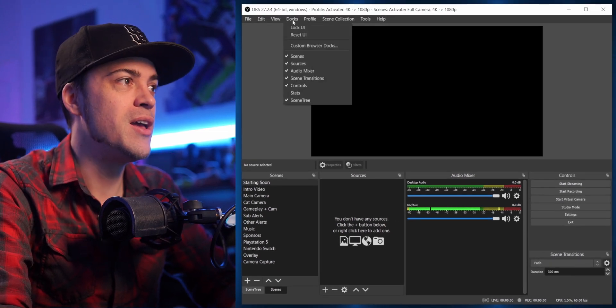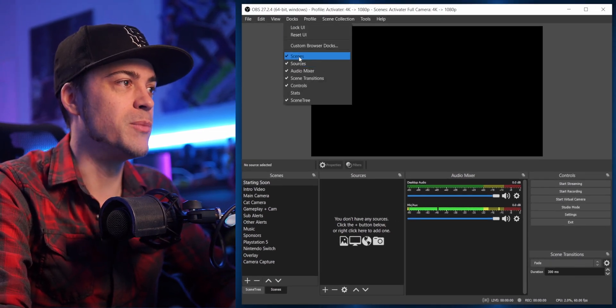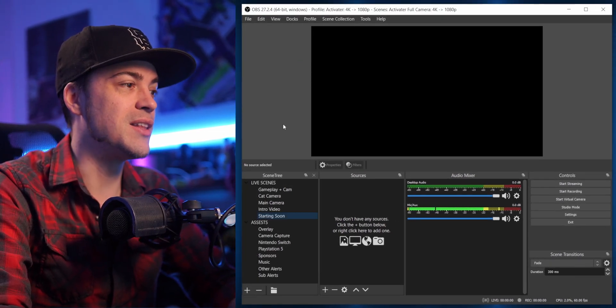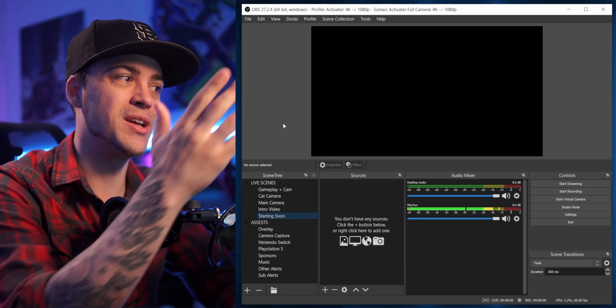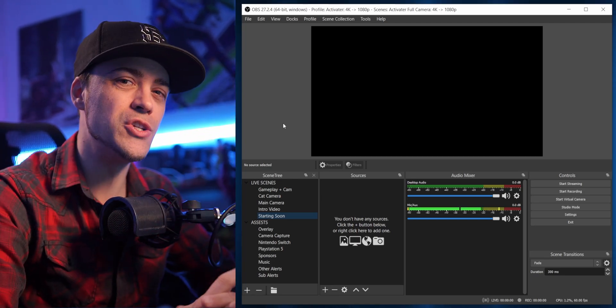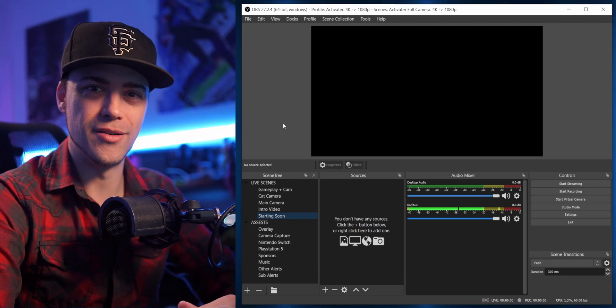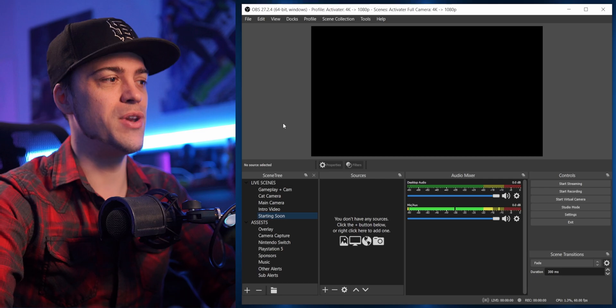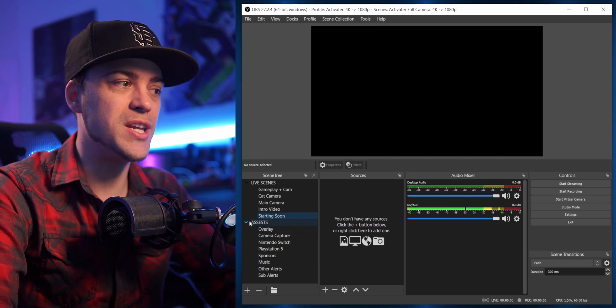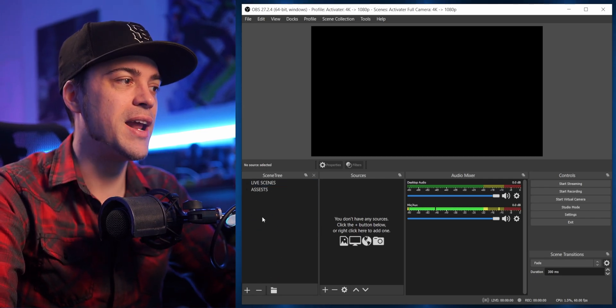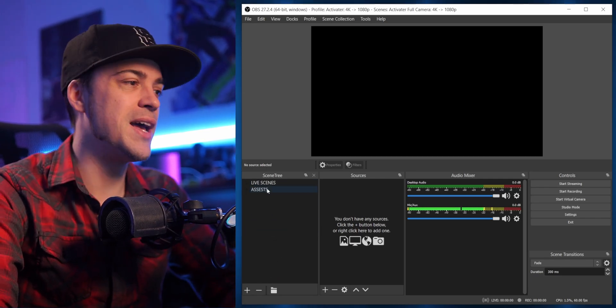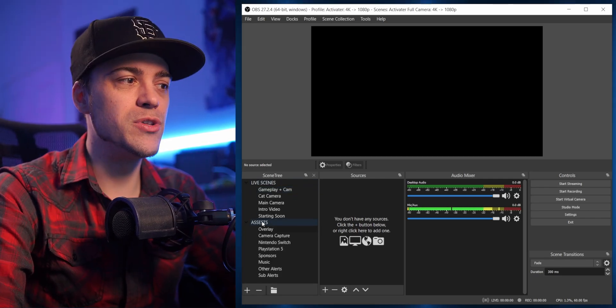So technically I don't even need this scenes dock anymore. I can come up here, hit Dock, come to Scenes, click that. Now I don't have the scenes list anymore because I have this brand new Scene Tree. One step ahead here, you know what I'm saying. So now you don't need those little scene breaks and I can go ahead and just leave it as is.